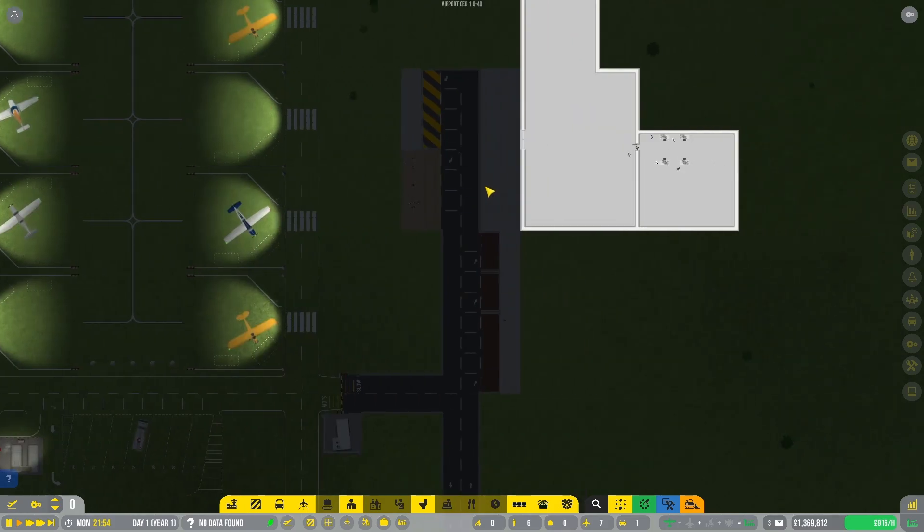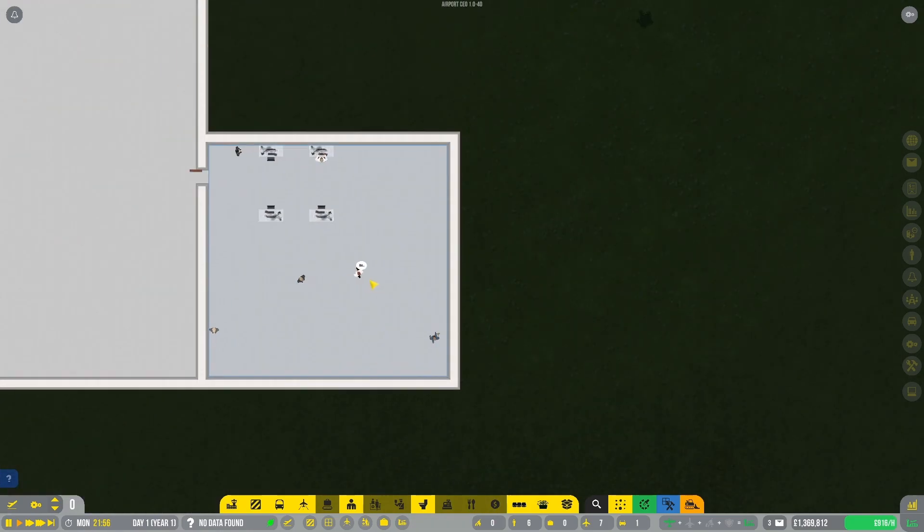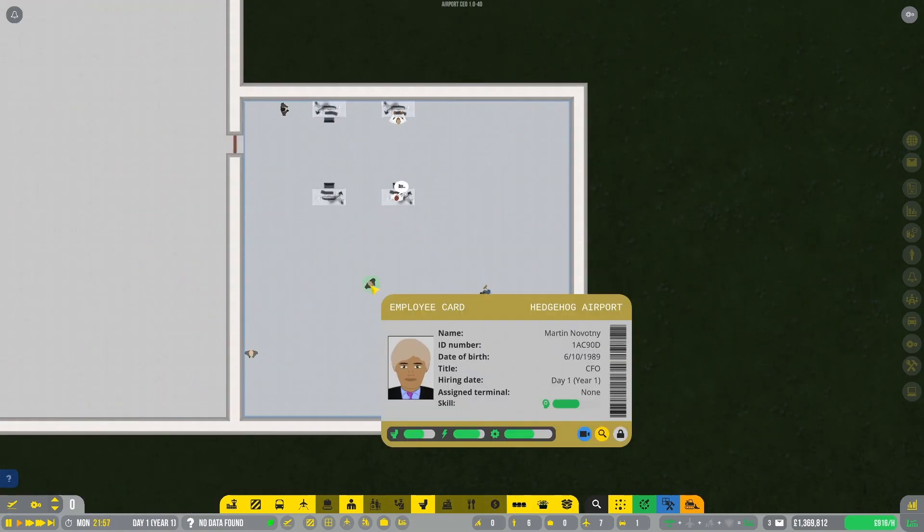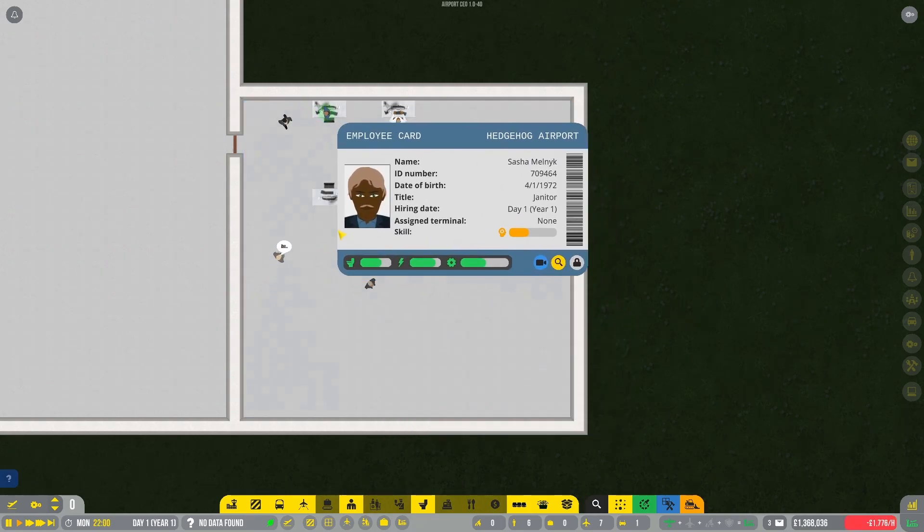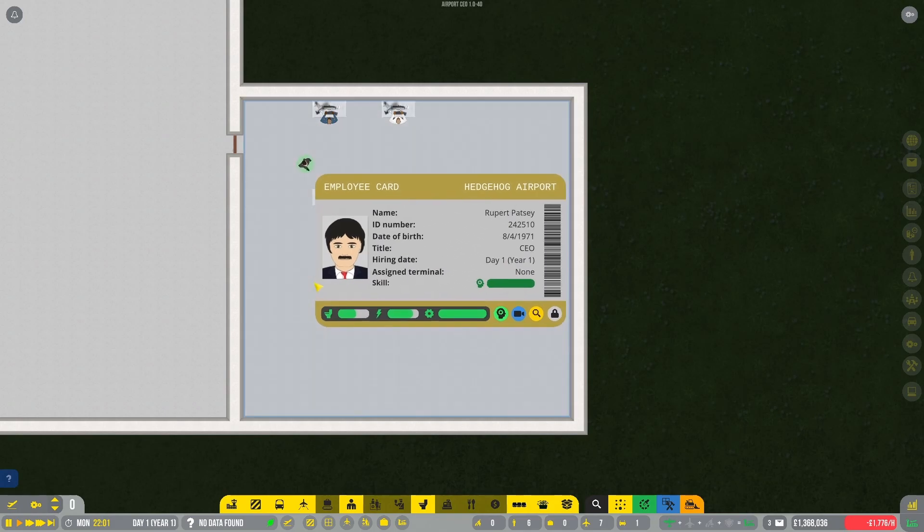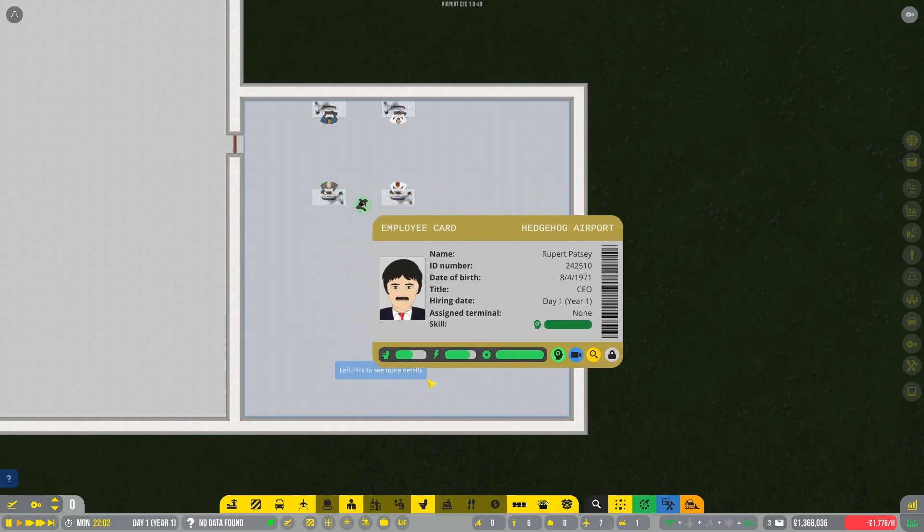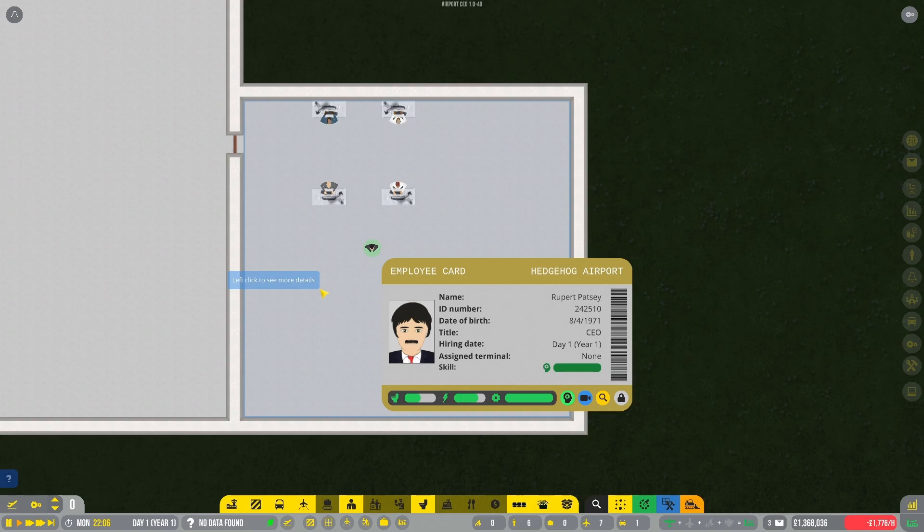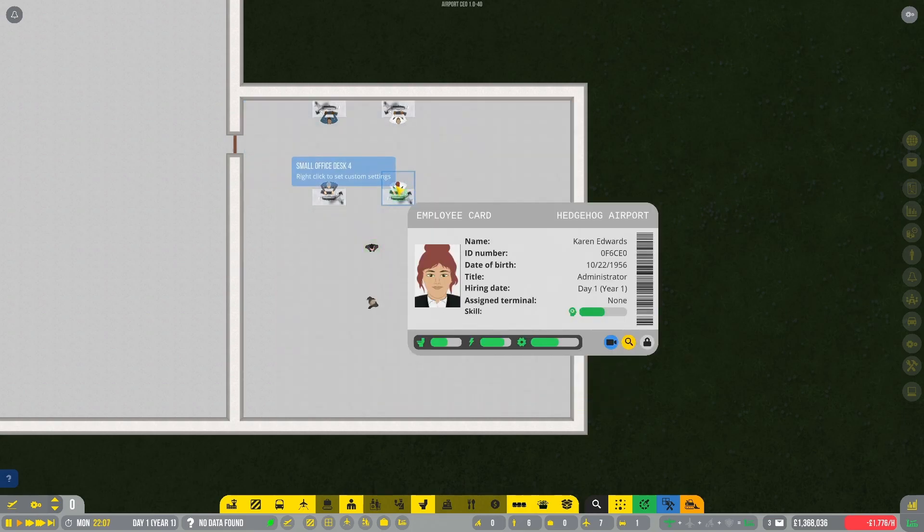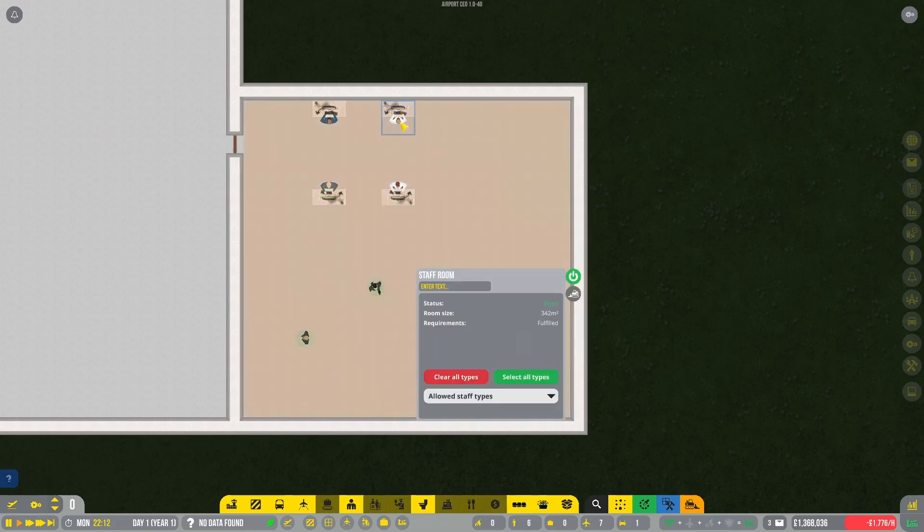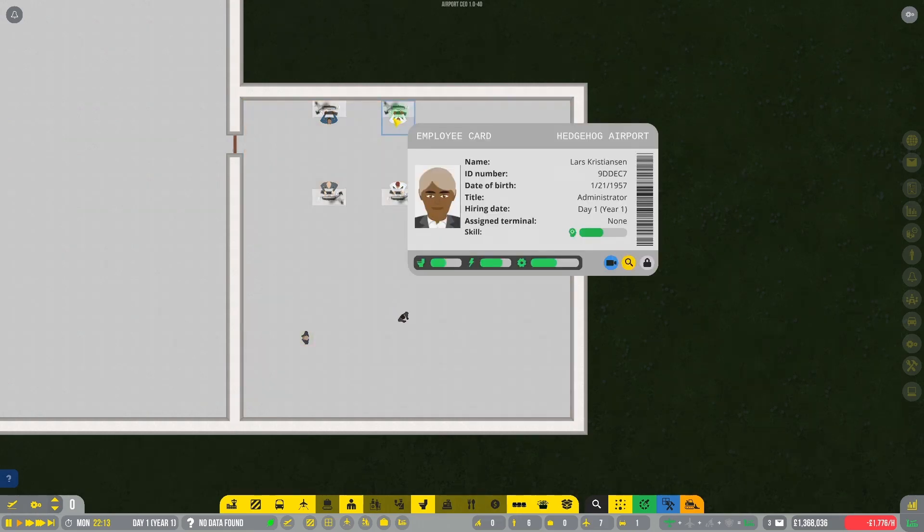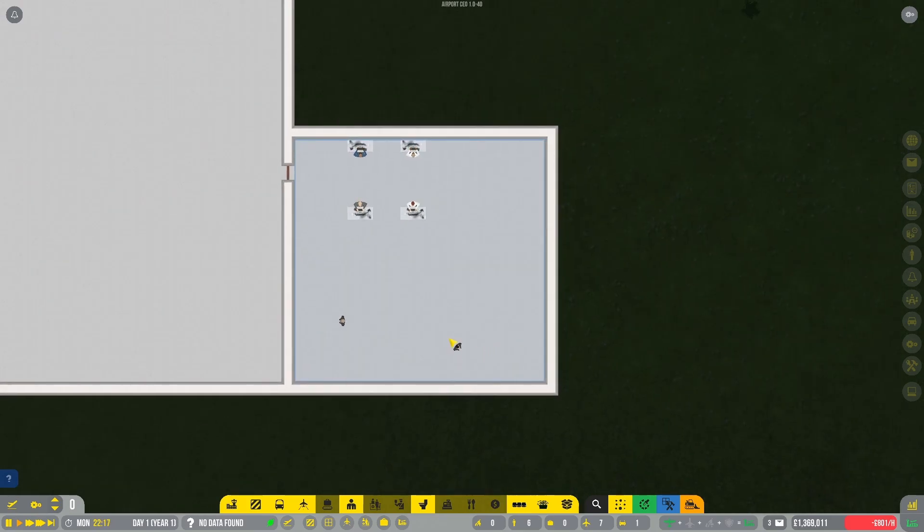So, I don't think we need that many contractors in the airport anymore. Oh, finally, here we go. We have Mr. Martin Novotny, the CFO. The janitor, Sasha Melnick. Then, oh, here we are, Rupert Patsy. Finally coming to the Newquay Cornwall Airport of the Hedgehog. Beautiful. Then we have, of course, administrators. Karen Edwards. This one is the service technician. He's probably browsing for wrenches and screwdrivers and things like that. This one is the administrator, Lars Christensen. And this is the janitor, isn't he? Fantastic. I'm very happy to see you all.